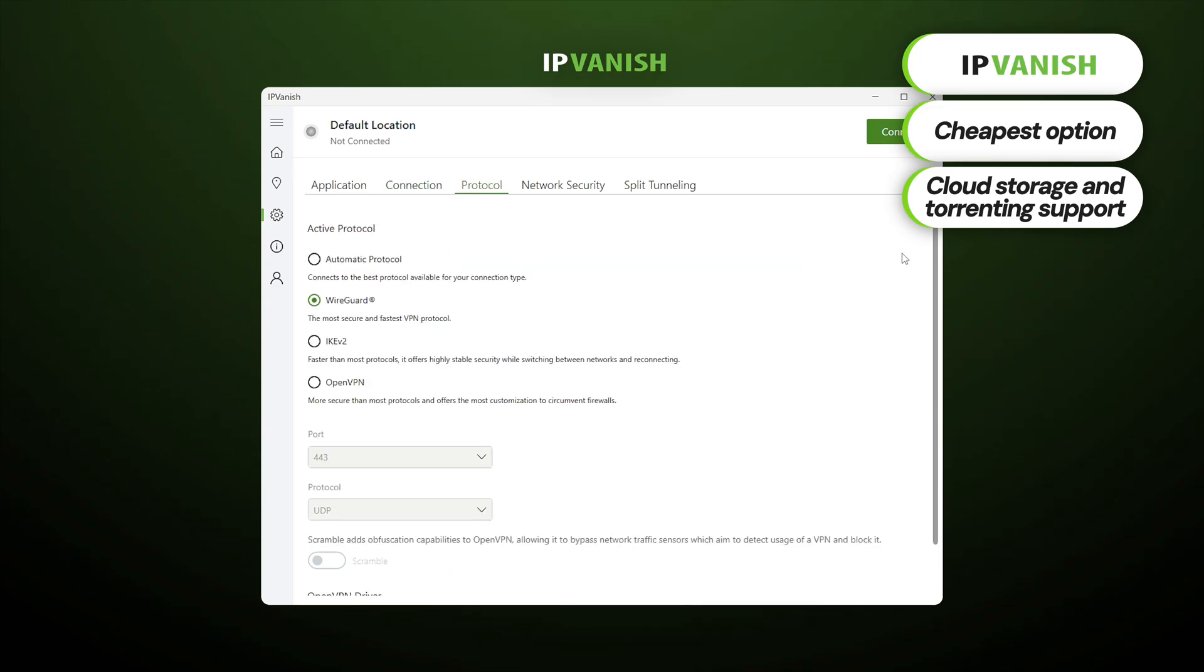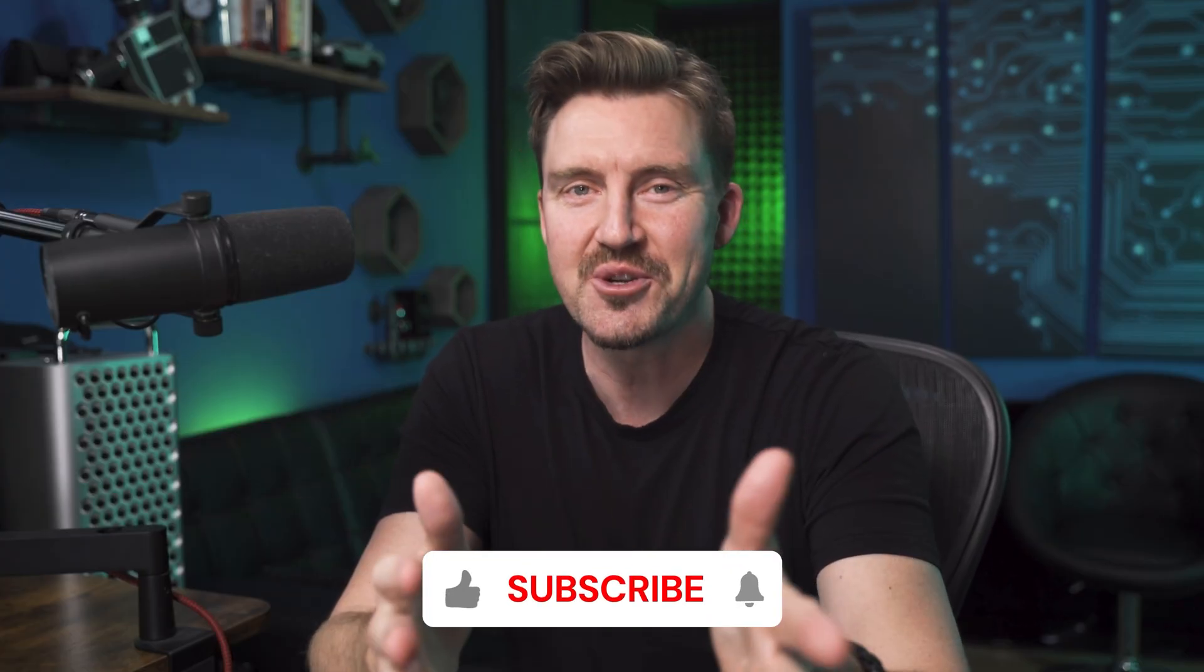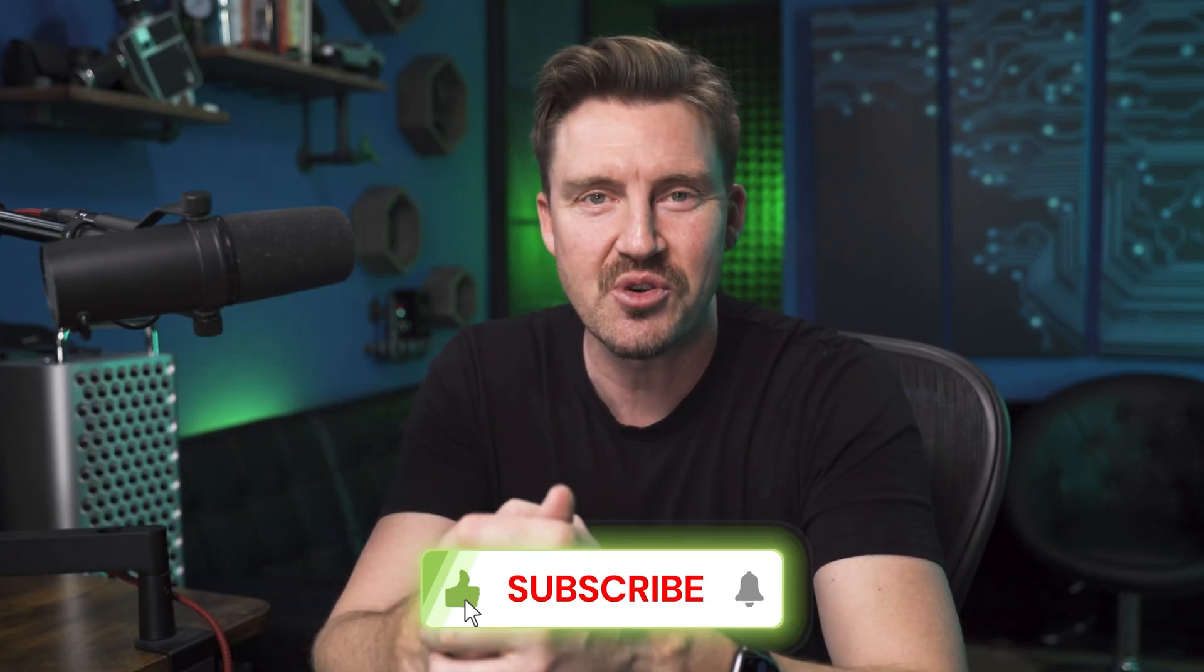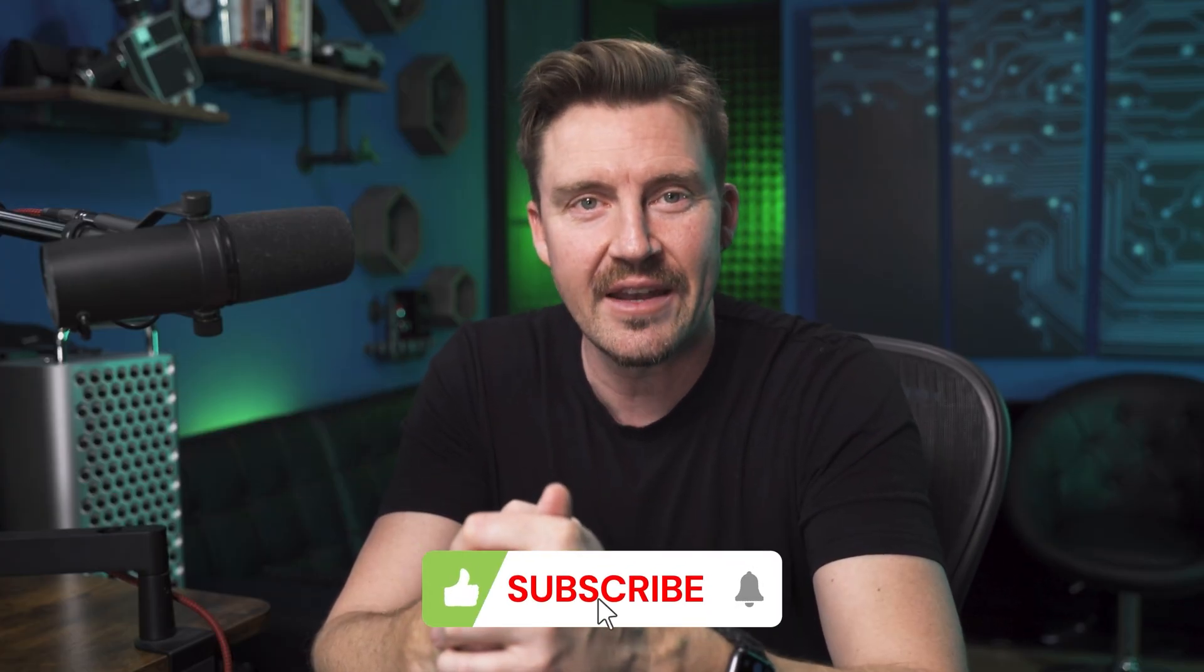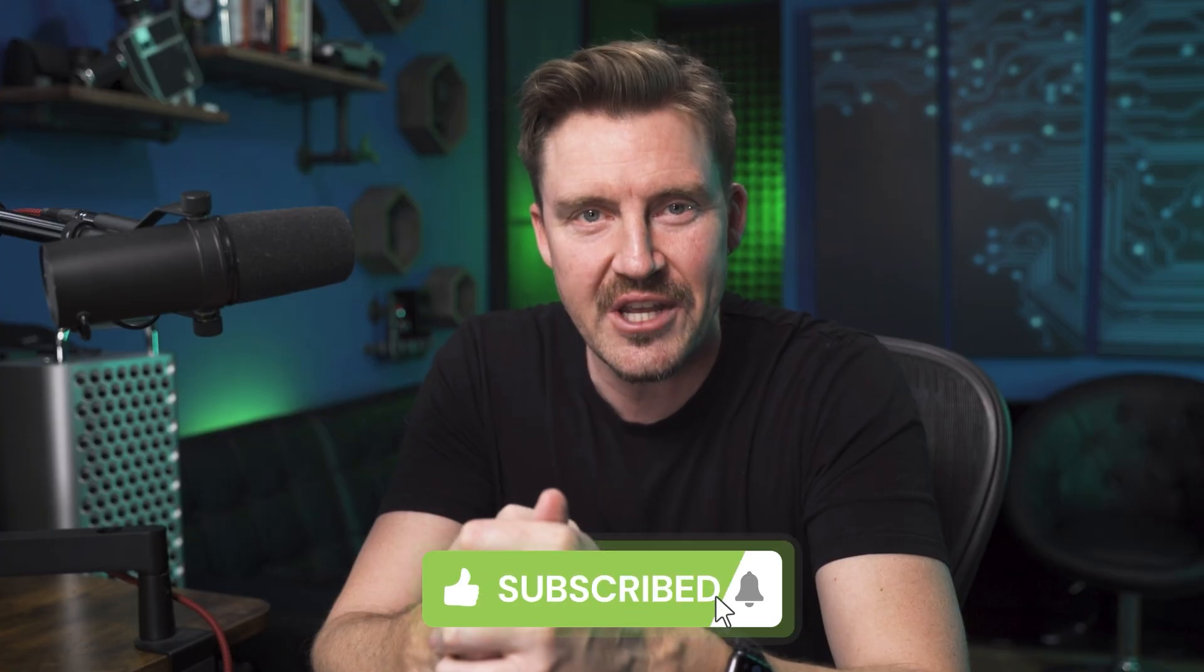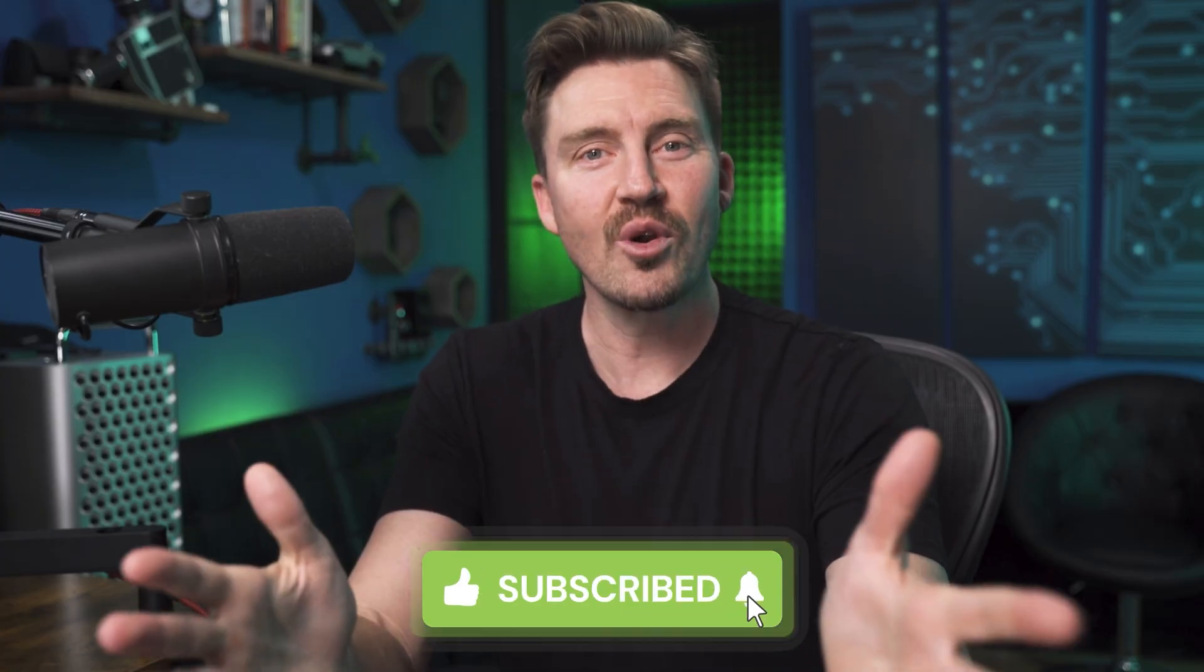Let me know in the comments which one you're going to pick, and make sure to leave a like and subscribe for more VPN and cybersecurity videos. I'm working on expanding my repertoire, so stay tuned for more videos.